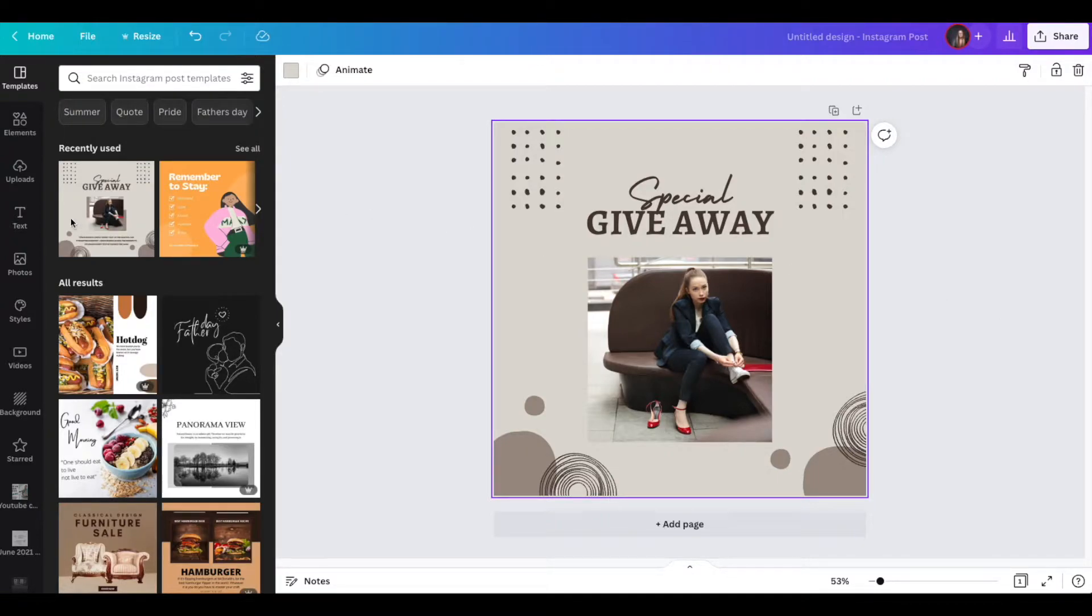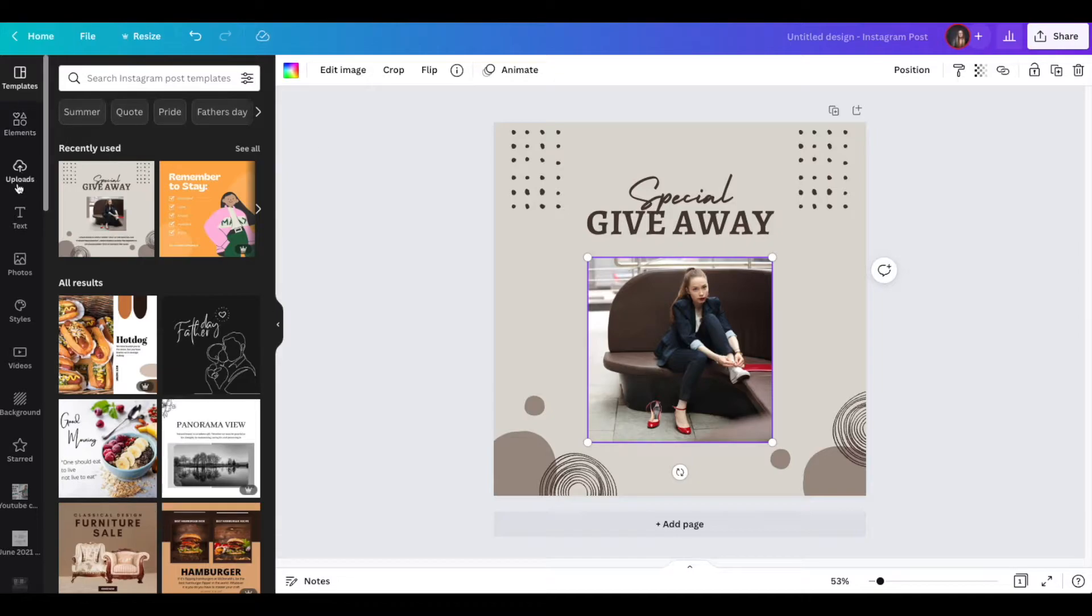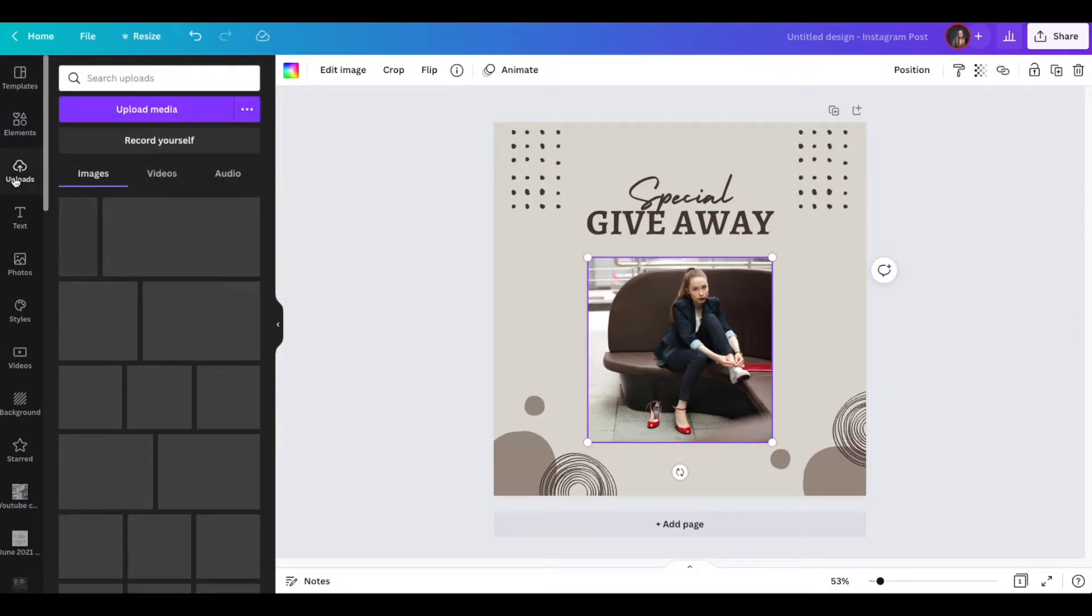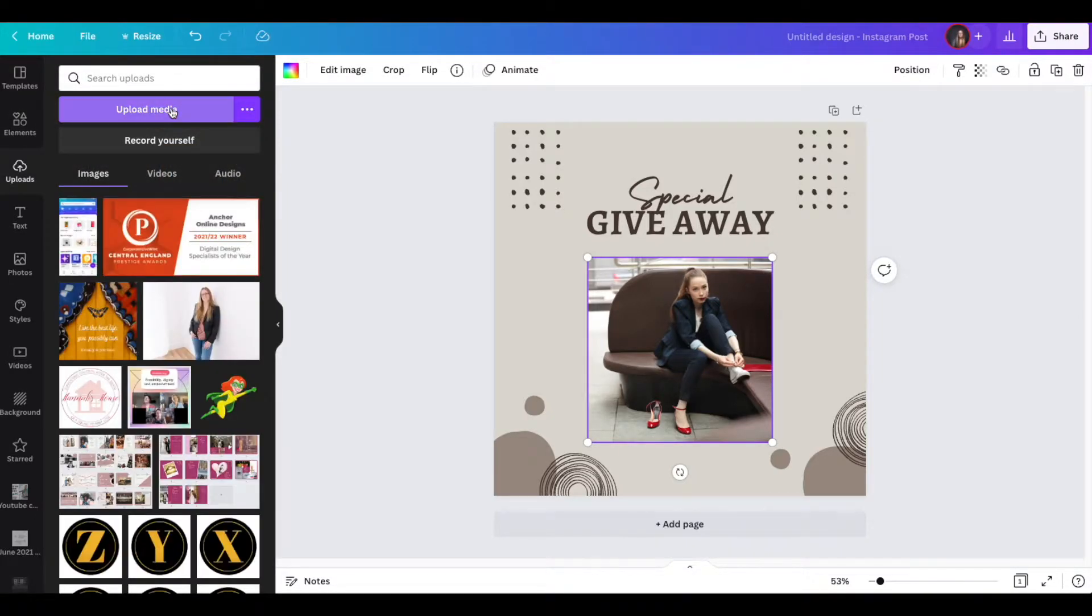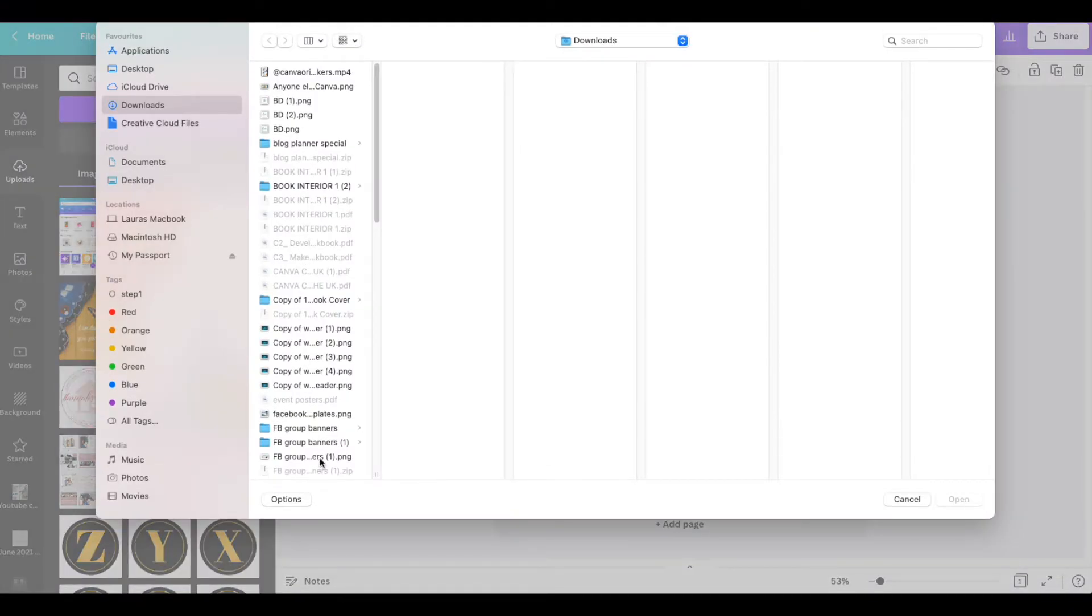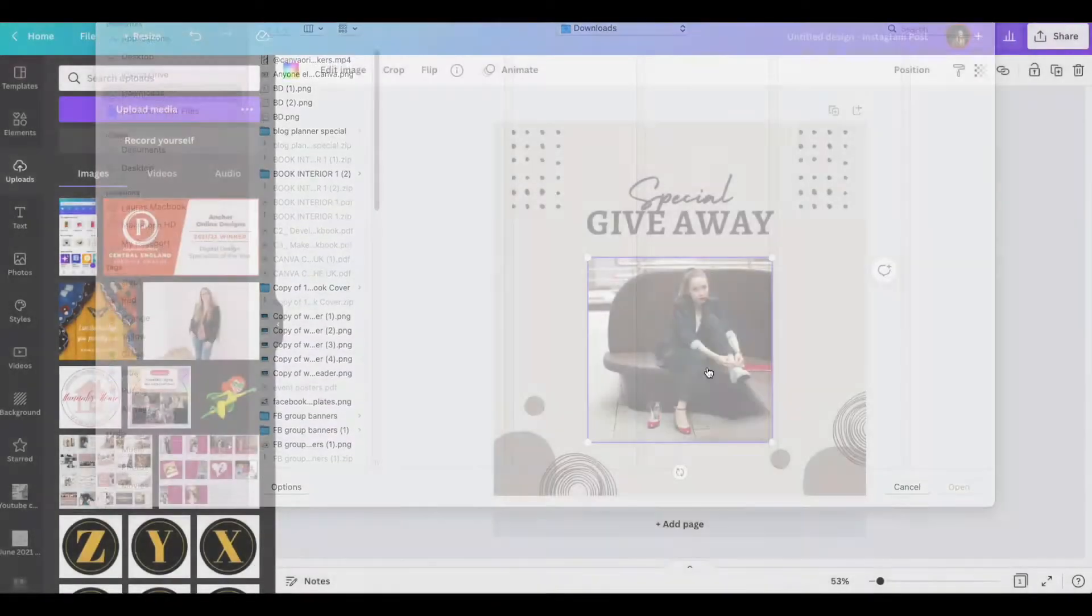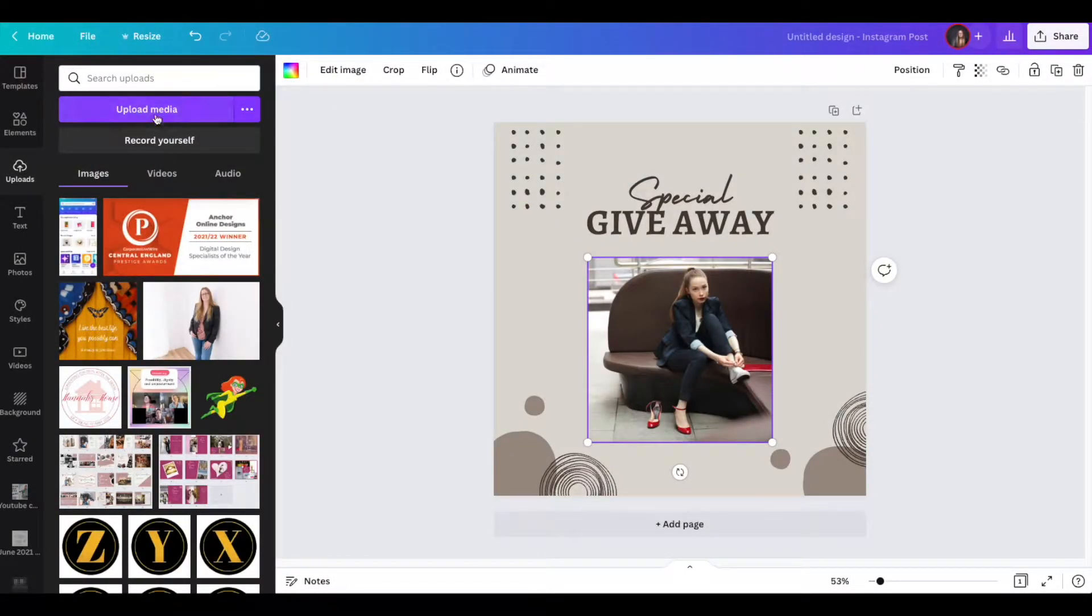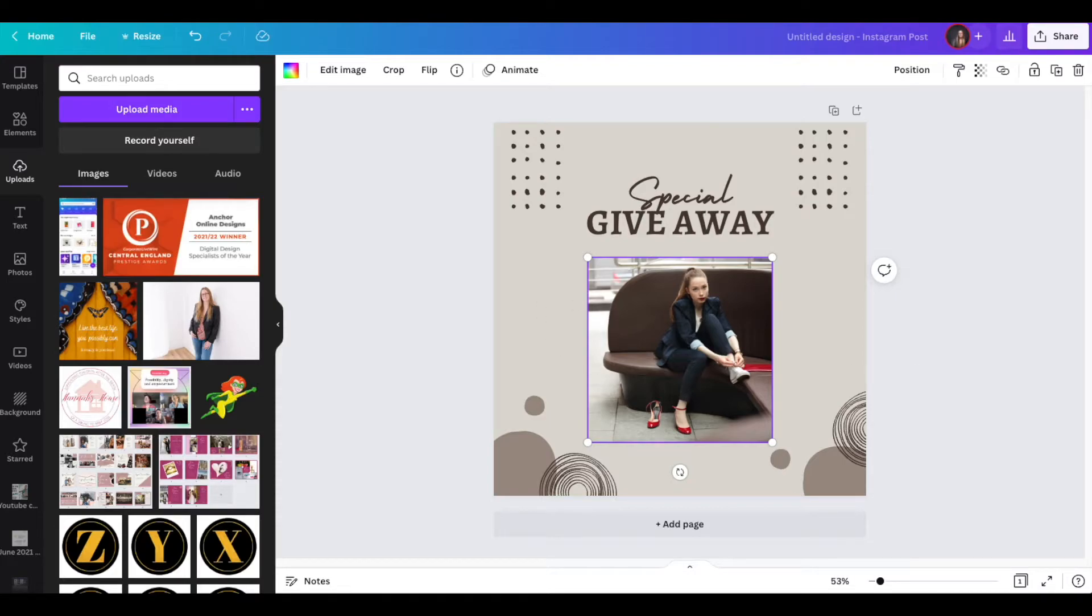Now, normally if you wanted to add an image, we go over to uploads, we go to upload media, we then find the image on our desktop and we upload it, we click on it, we add it into our design.